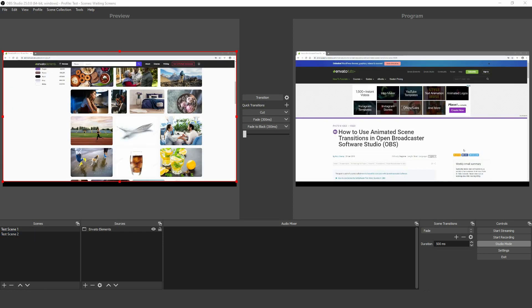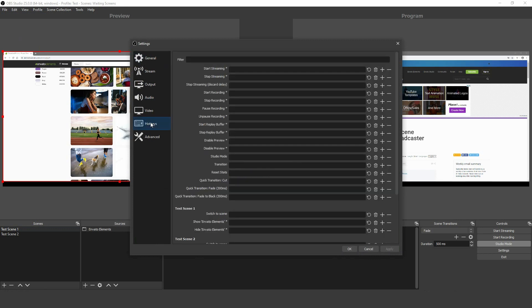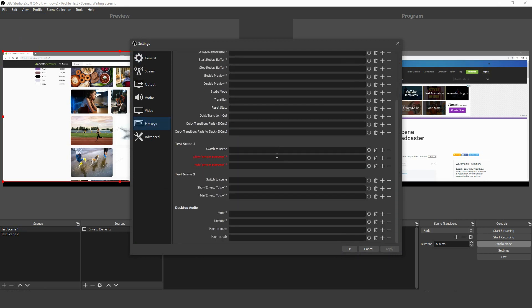As you'll know from other programs, hotkeys are really useful shortcuts to your favorite settings. In OBS, you can assign a hotkey to each of your scenes so that you can transition between them. Open up Settings and go to the Hotkeys tab. In the field labeled Switch to Scene, choose the key that you want to use as a shortcut.